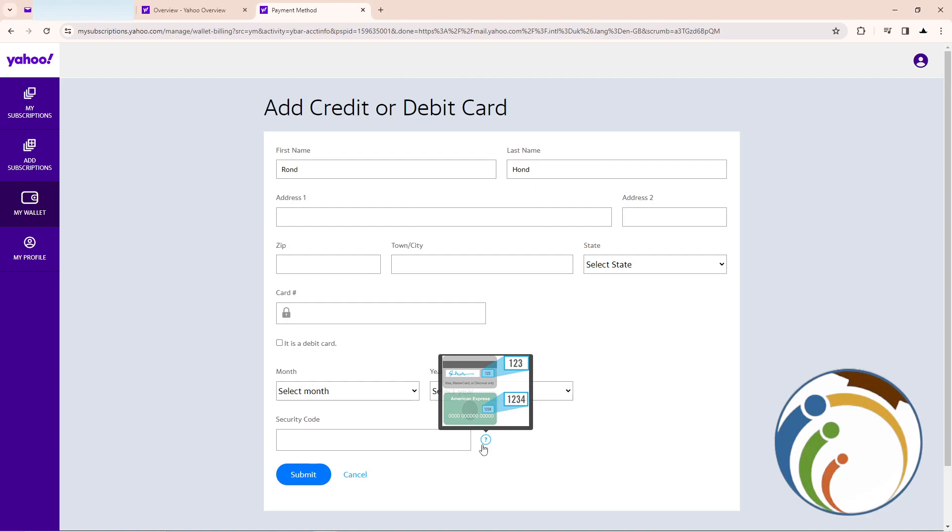If you have American Express, you'll have four numbers for the CVV. That's all you need to enter here. Then click Submit.